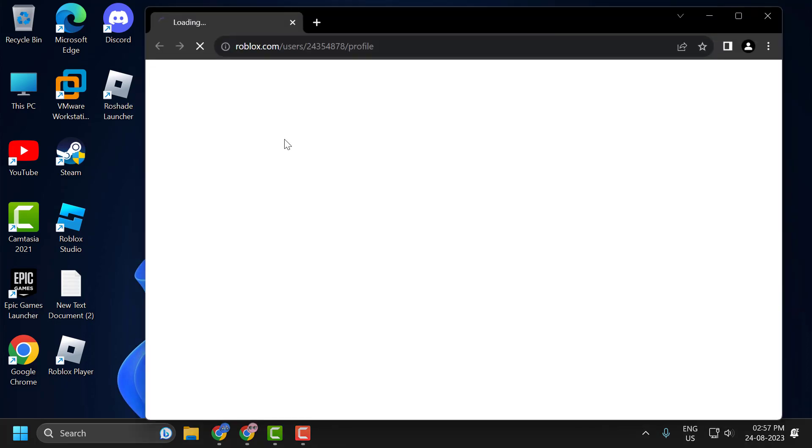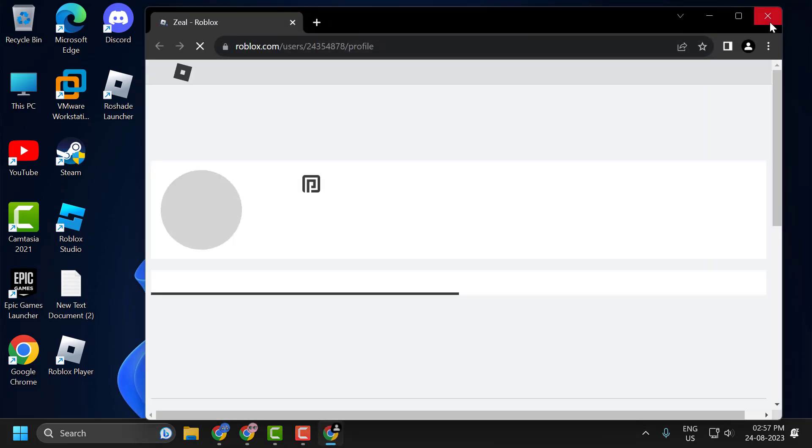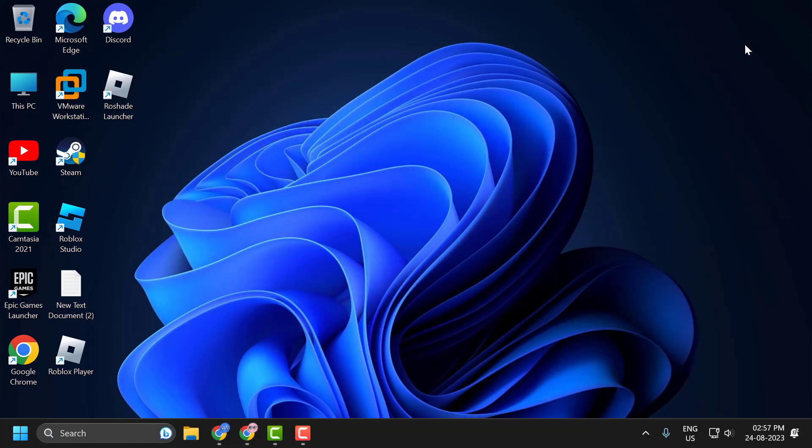Click on next, close and now close it. Now you can see the Rowshade is uninstalled. And that's it for today's video.